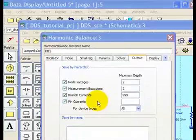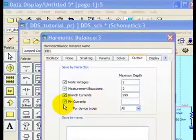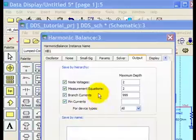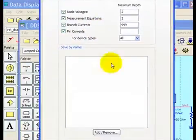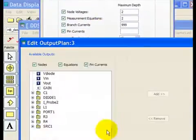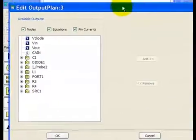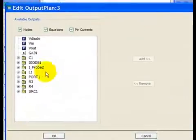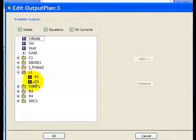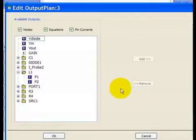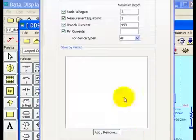However, with a large schematic, you may not want all of that data, so by selecting this, and then going to the add or remove button here, you'll get a dialog that will allow you to select each individual component, and the pin currents that are available, you can see that here, and then add or remove them as you need.